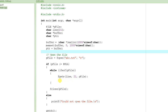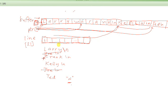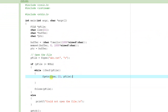Now we have to manipulate the buffer. After reading the line, every time we read a line we have to check to see if the line we just read is the same as the name Joe. Because we don't want to write it into the buffer if it is Joe. If it is not Joe, then we have to write it into the buffer.